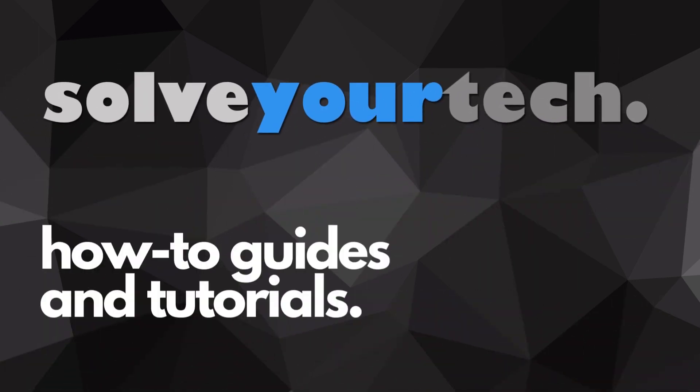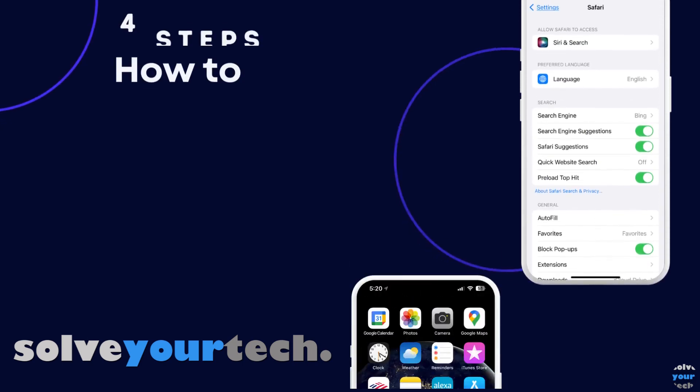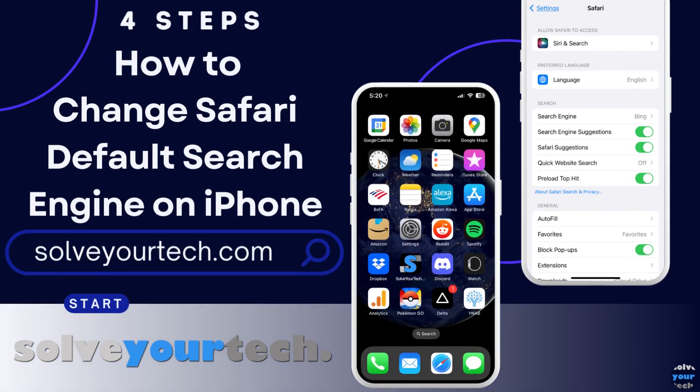SolveYourTech.com, your source for how-to guides and tutorials. This video from SolveYourTech.com is going to show you how to change Safari default search engine on iPhone.